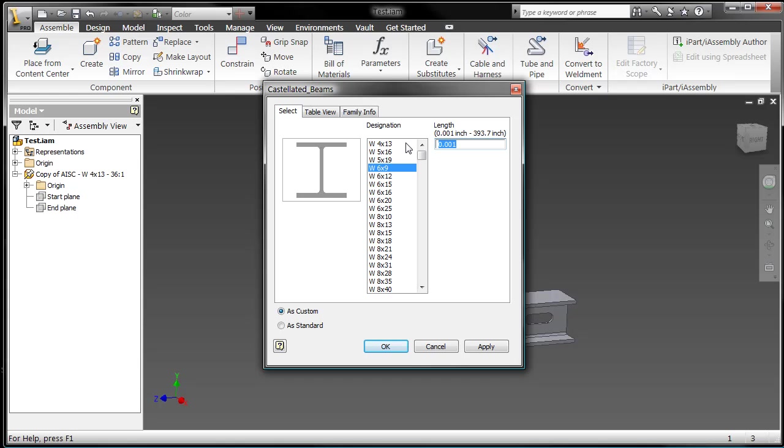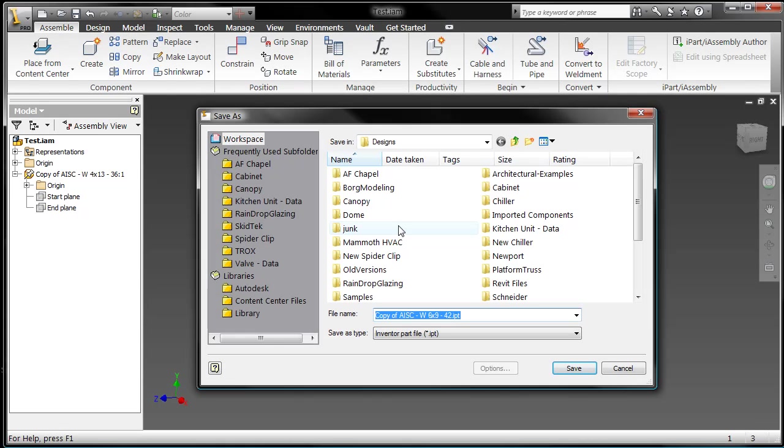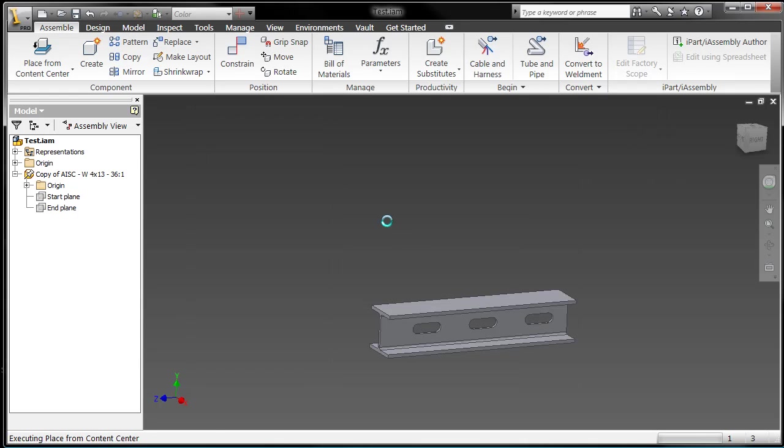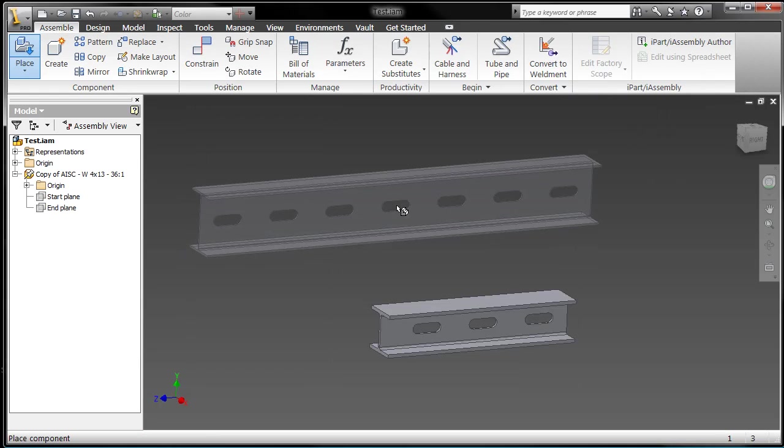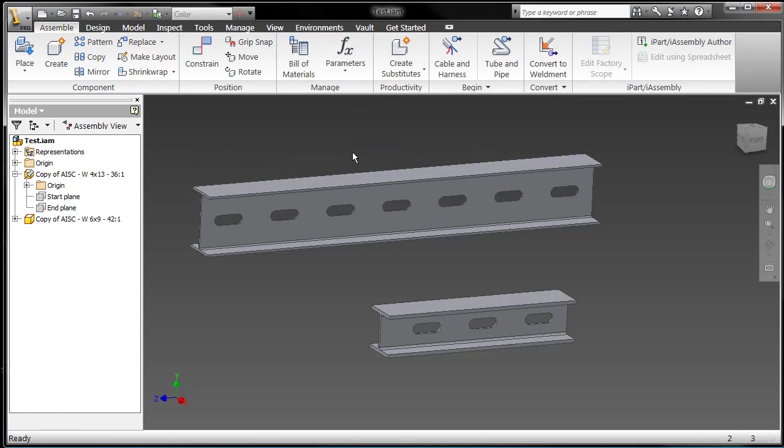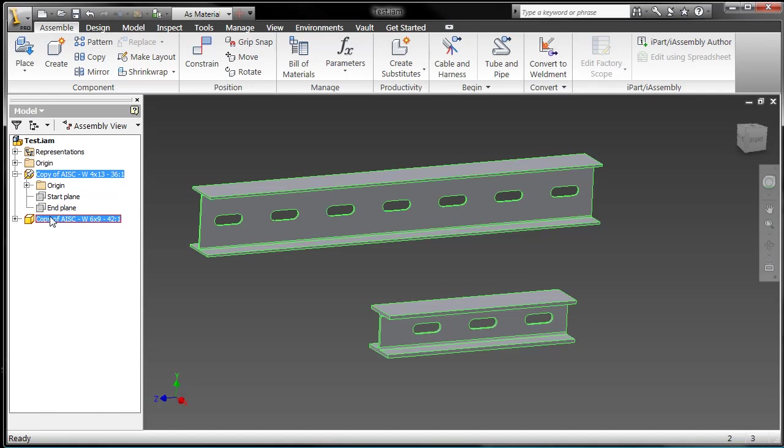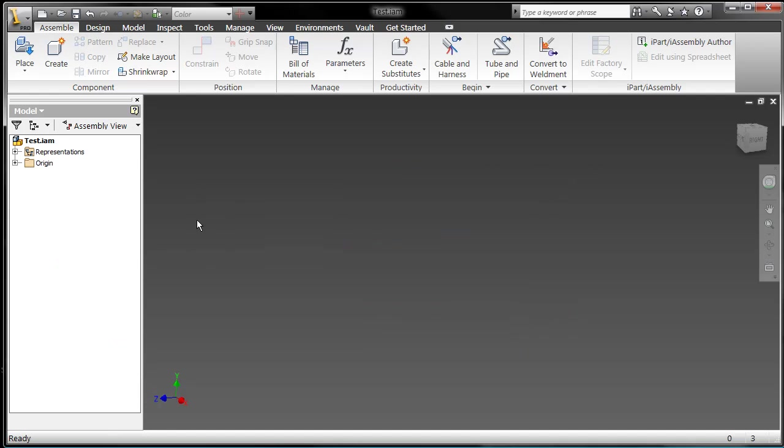And what you're going to see here is I won't have to go make those cuts. The cuts are now part of the new family because I redefined the family properties. Pretty slick, right?